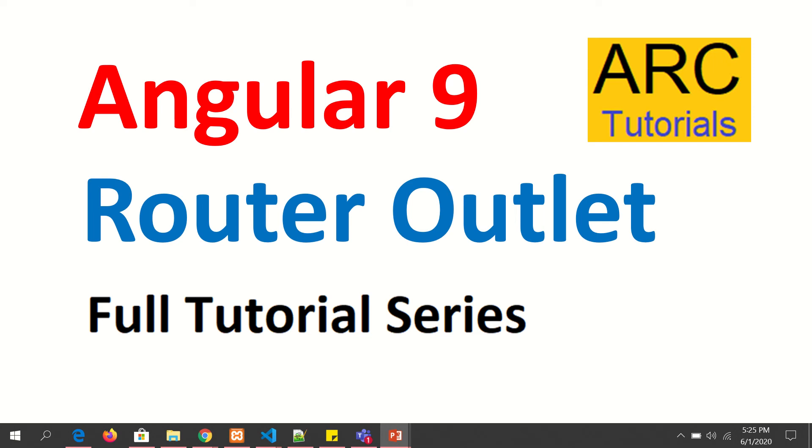Hi friends, welcome back to ARC Tutorials. We are continuing with our Angular 9 full tutorial series, and in today's episode we are going to learn about router outlet. What is router outlet? How do we use it? What are the different types of it? Can we use multiple router outlets? If yes, how? All these questions we are going to answer.